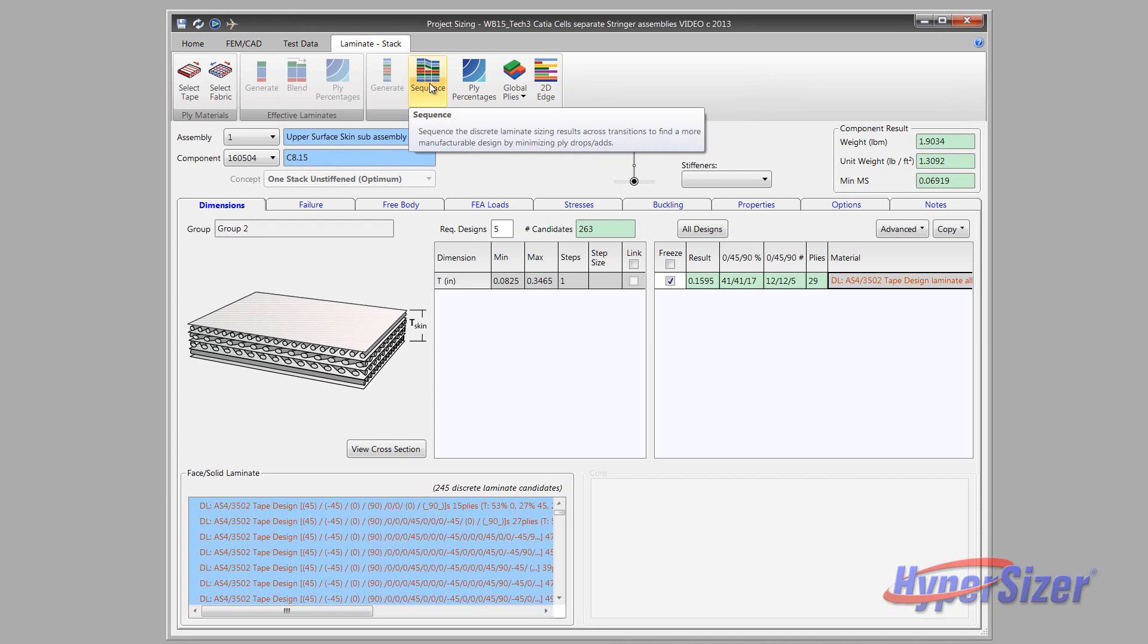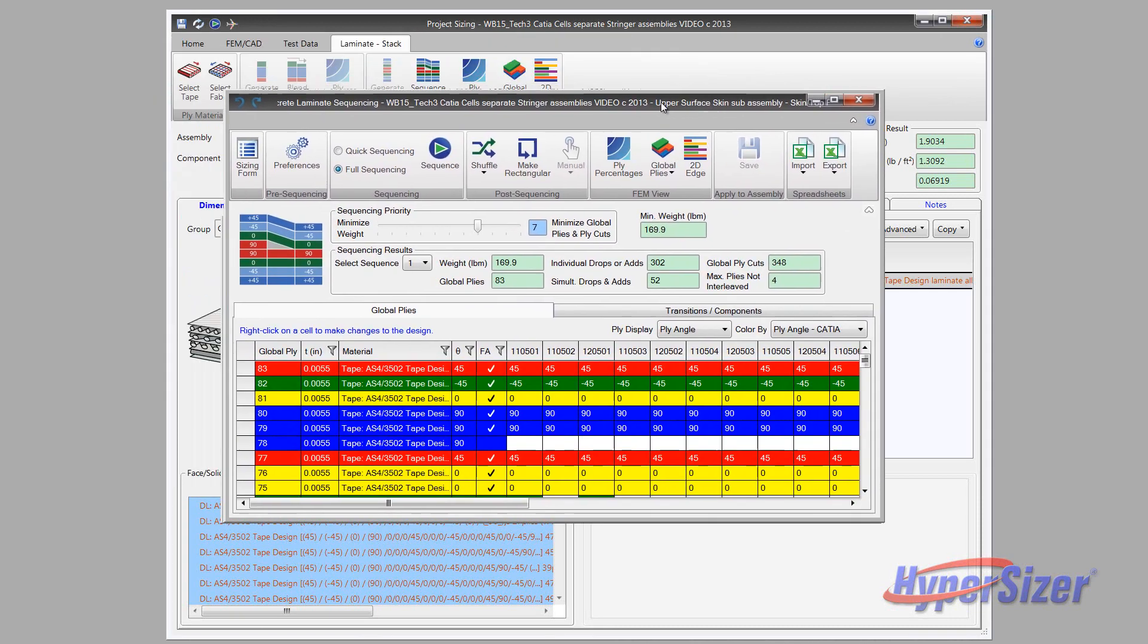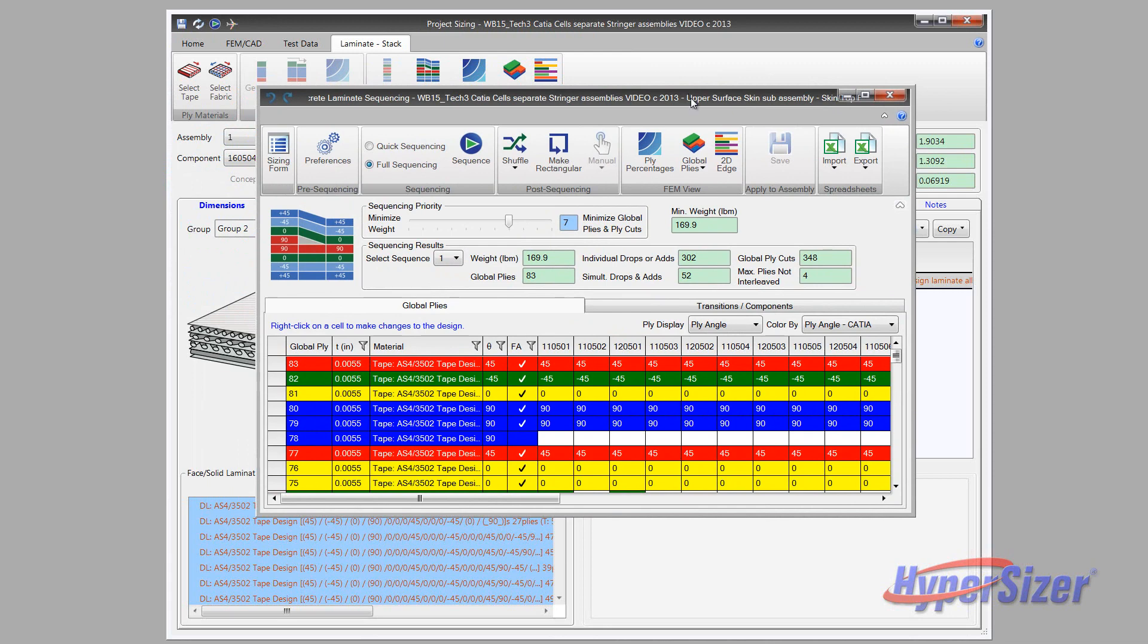Laminates are sequenced to be more producible, finding a balance between reducing ply drops and maintaining a minimum weight. After sequencing, the following tabulated data is exported to both CAD and FEM.